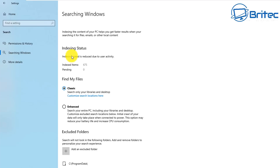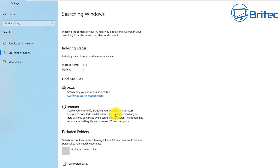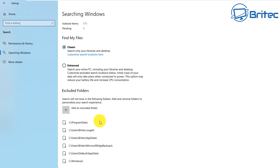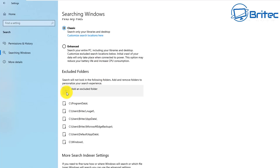Go to 'Searching Windows' and check the indexing status. There is an Enhanced option — you definitely want to enable that, because it's going to help you find a lot more files on your system very quickly. Once the indexing is done, it really is quick at finding files in really unusual places.